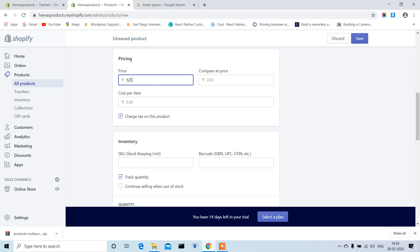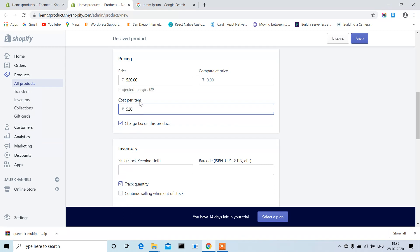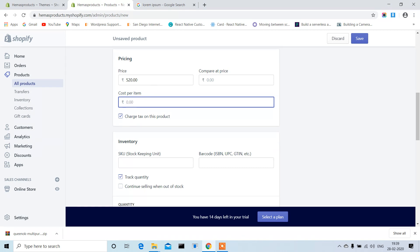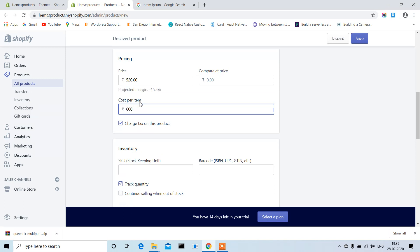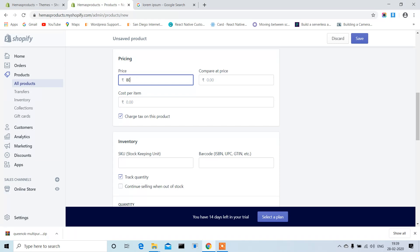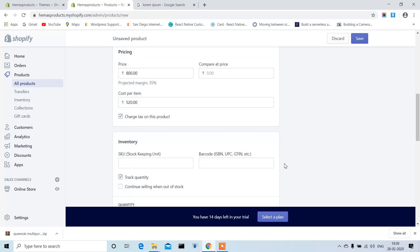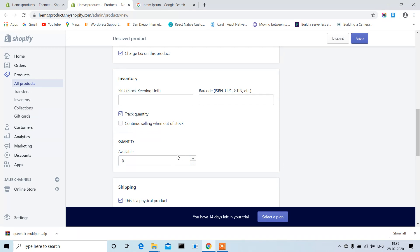Now enter the price. This is the regular price and this is the cost per item. This is the sale price and this is the cost per item. You can also choose to charge tax on this product. I'll show you more about these things later.